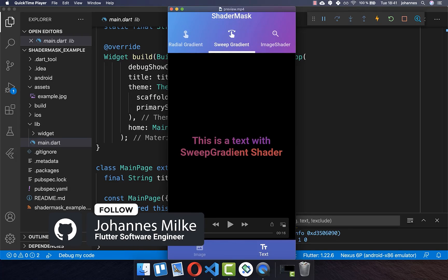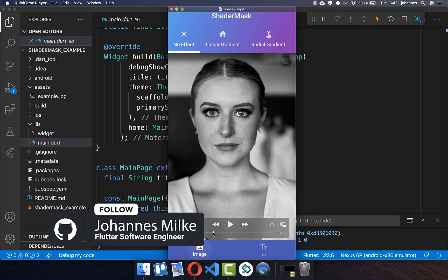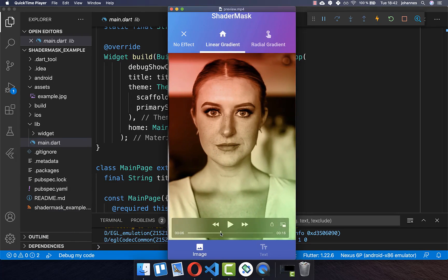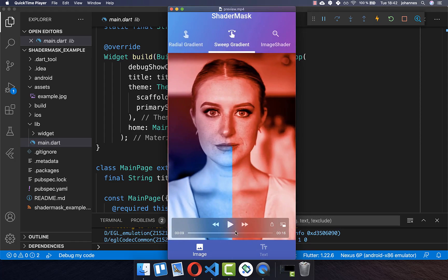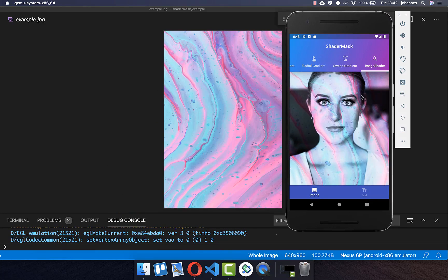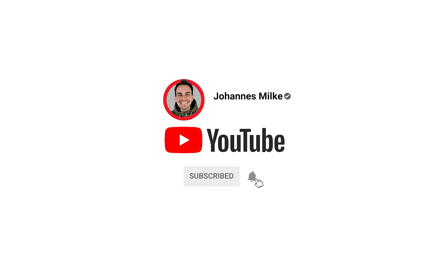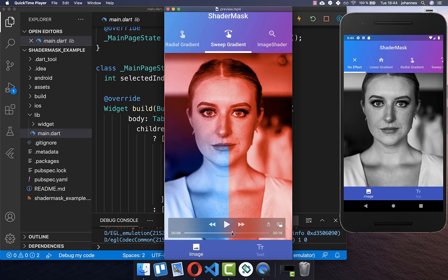With ShaderMask you can apply shaders to widgets like texts. However, you can also apply it to any widget like an image, where you can apply different shaders. You also can apply images as a shader for your widgets. Let's get started by applying some shaders which consist basically of different colors and different blend modes.